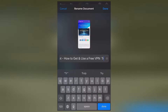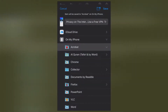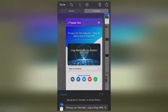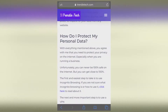Then click Done once you are satisfied with the name, choose the location, and click Save — as simple as that. So there you go, those are the two easiest methods to convert any web page into a PDF on your iPhone. Don't forget to like and subscribe, and I will see you in the next video.